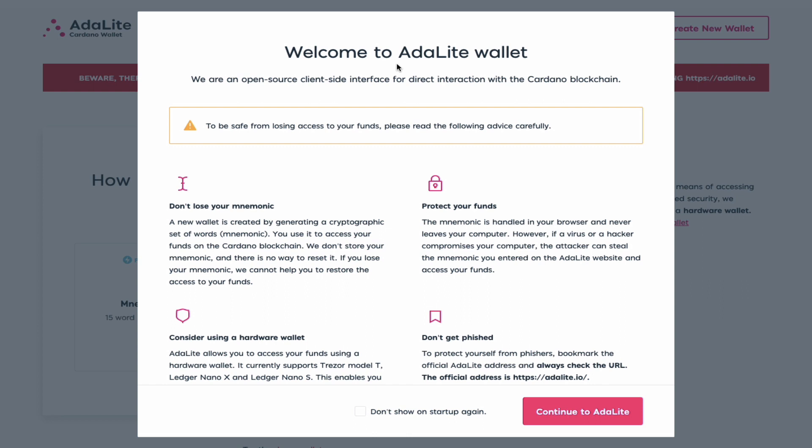Now the team at Emergo is working very hard and diligently to update the Yoroi wallets. However, it is possible to redeem your rewards using the ADALite platform and I'll show you how to do that in today's video.